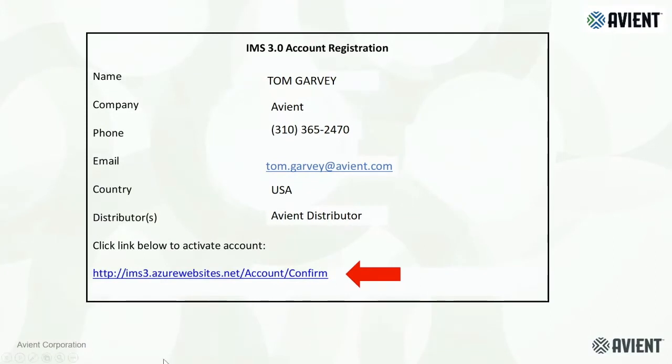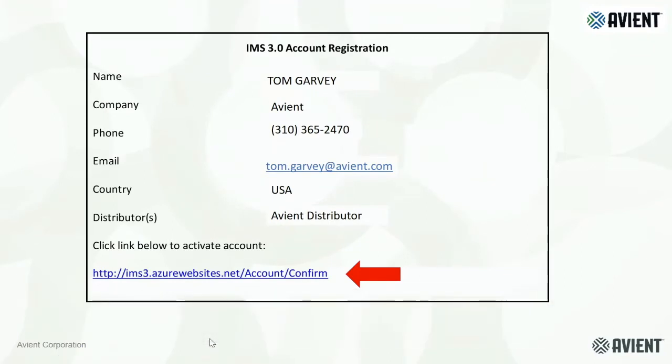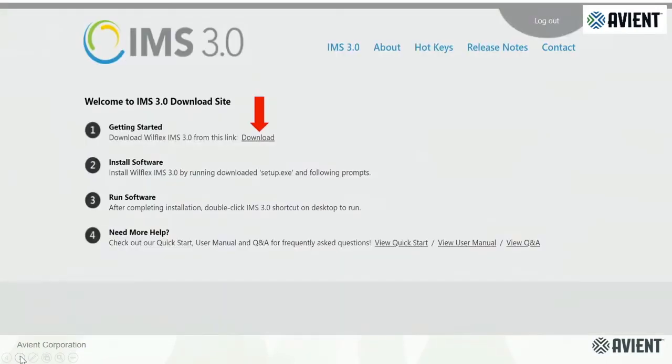Once you've filled all that out, you're going to get to this next screen. Somewhere in the body of the letter, you're going to have this. Once you click on that link, it'll take you to this next screen.